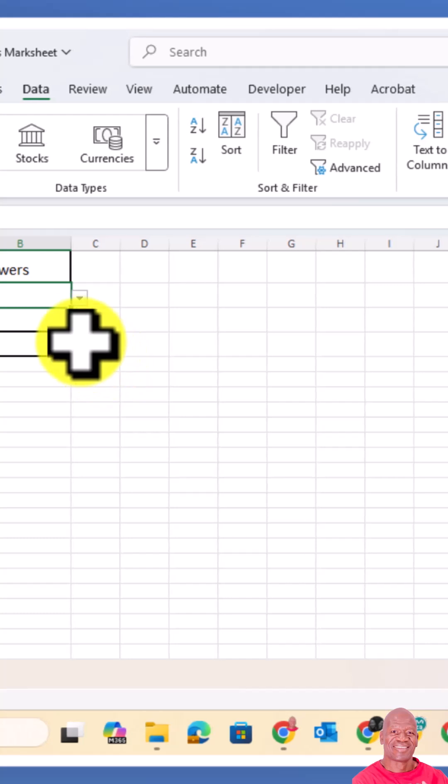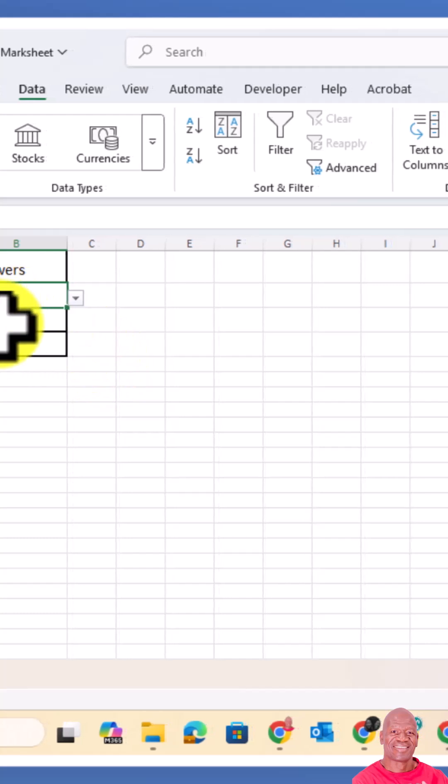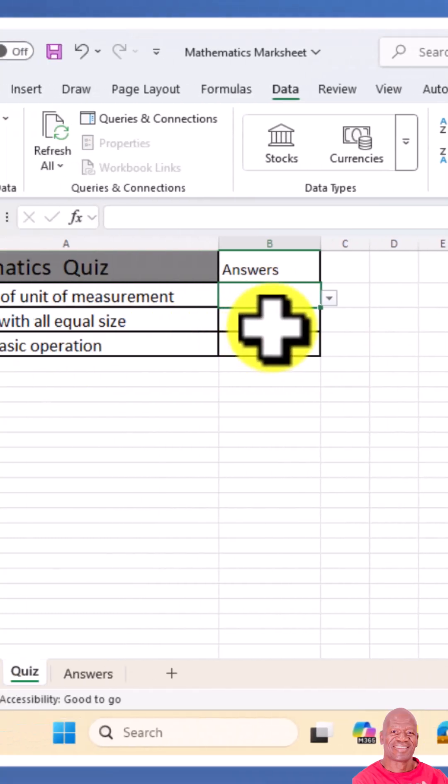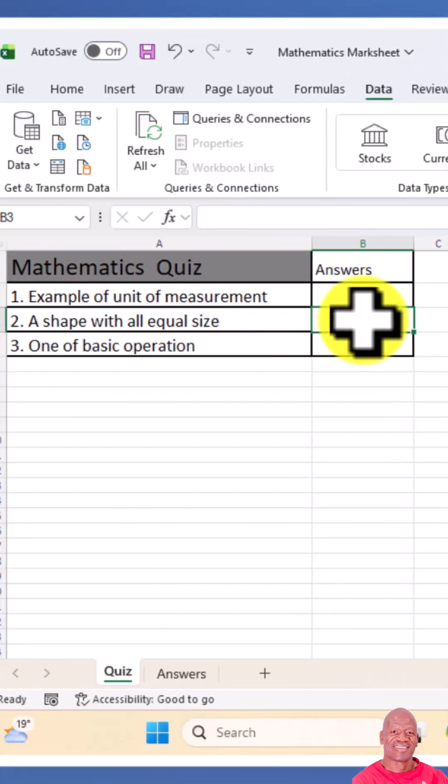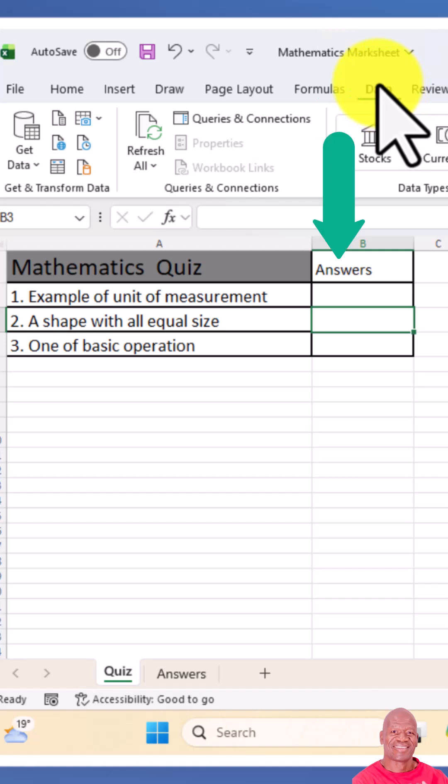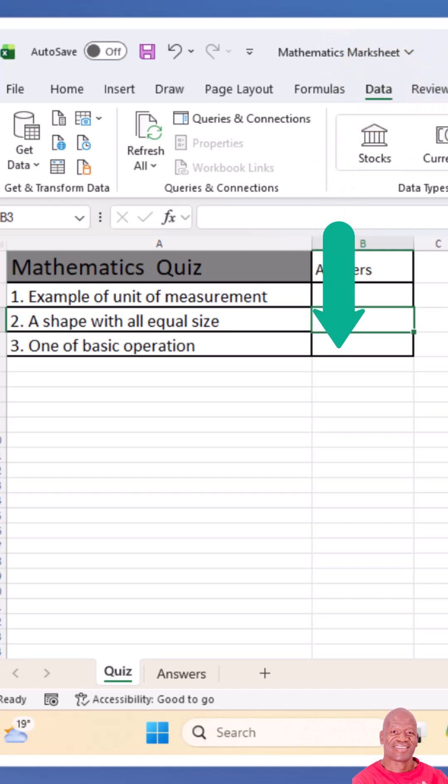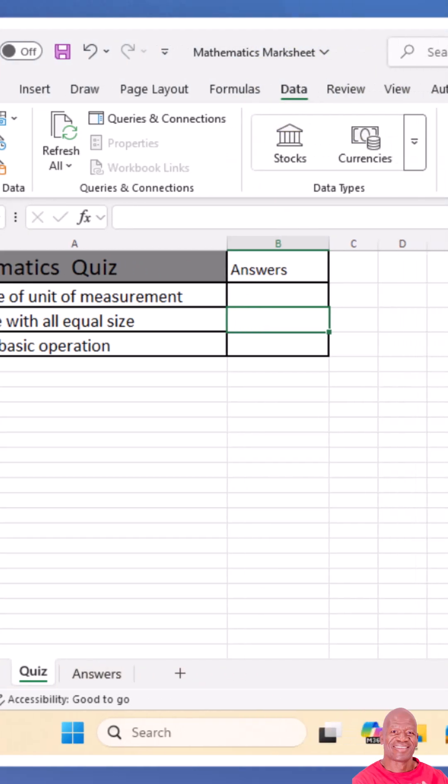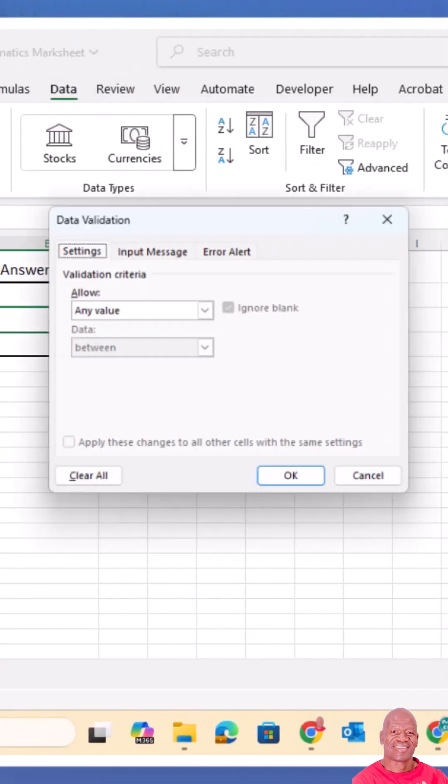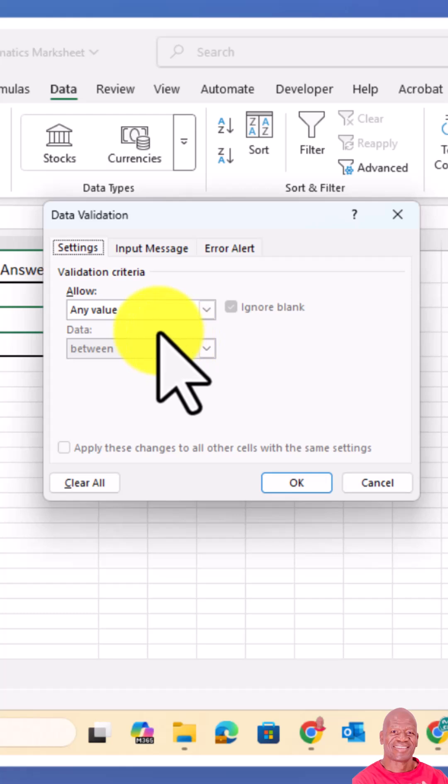Then we do the same with the second question. We put our cursor there, go to the data tab, click the dropdown list.